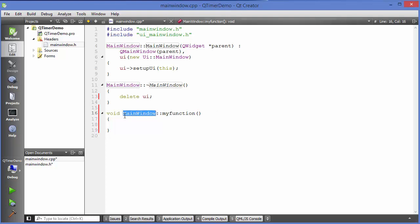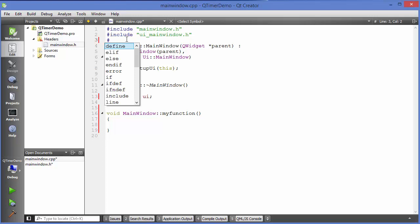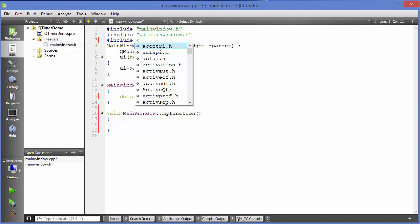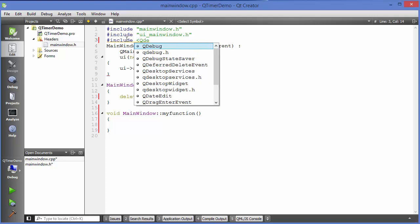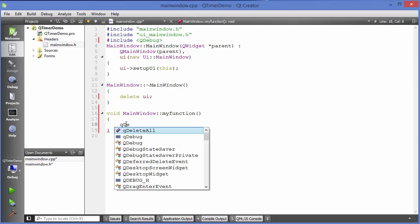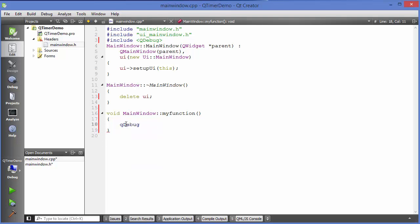In this cpp file we are just giving some code to our function. For example, we want to just print something using this QTimer. What we are going to do is include a class for printing our output, for example QDebug class. Using this QDebug you can just use qDebug here and you can use it like an output function. For example, update. This is what I want to print here.